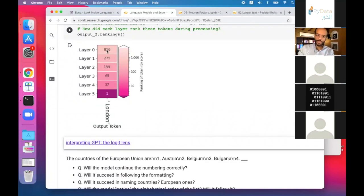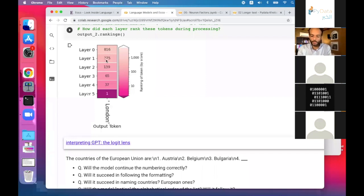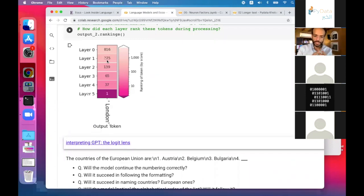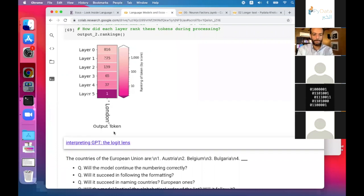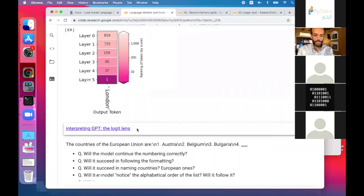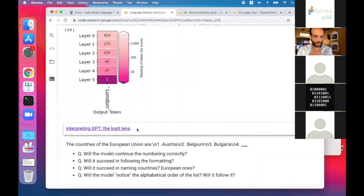At the end of layer zero, London was ranked around 800. Layer one brought it to 270. The layers are slowly elevating the ranking and probability of the word London until the last layer says 'this is the answer.' This type of visualization is inspired by an incredible blog post called 'Interpreting GPT: the Logit Lens' by nostalgiabrist. A lot more will be coming about this in the upcoming blog post.